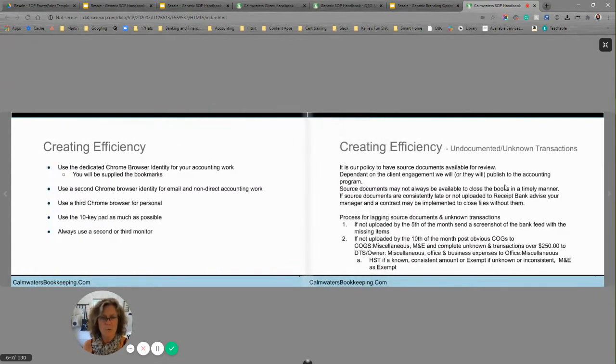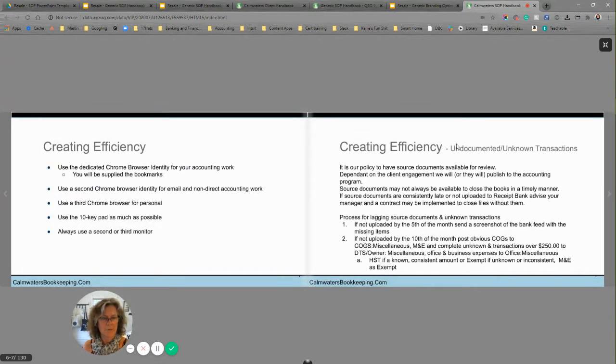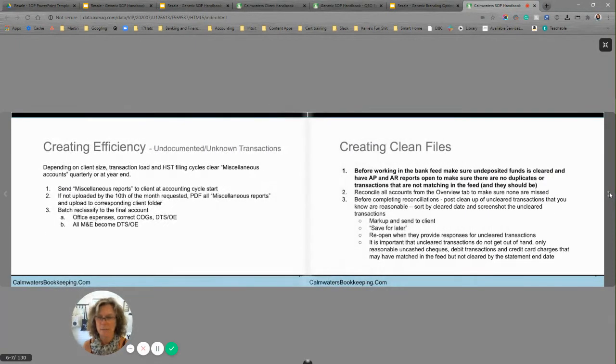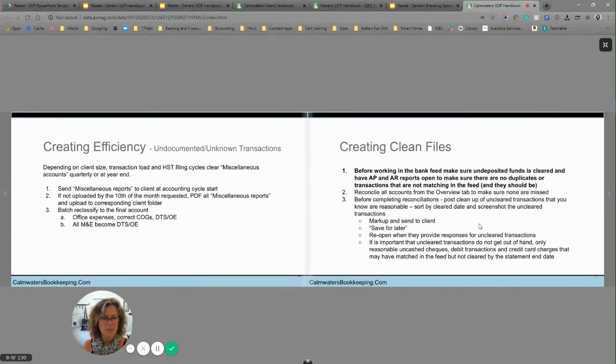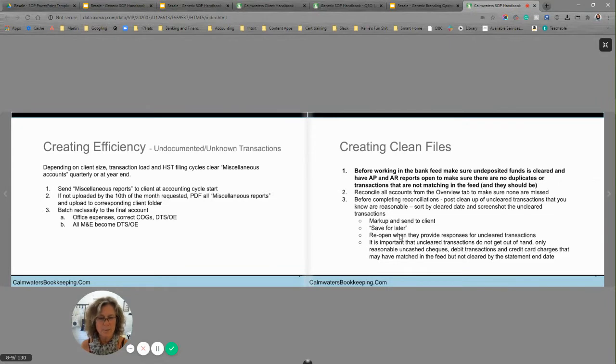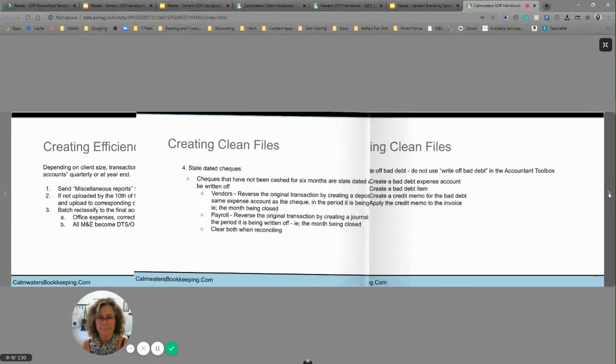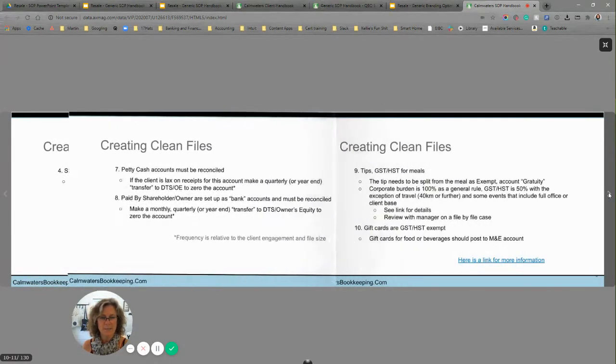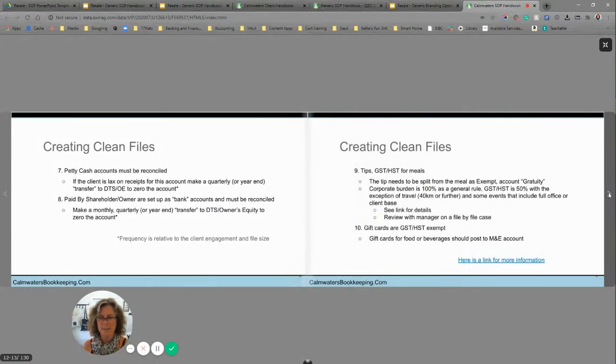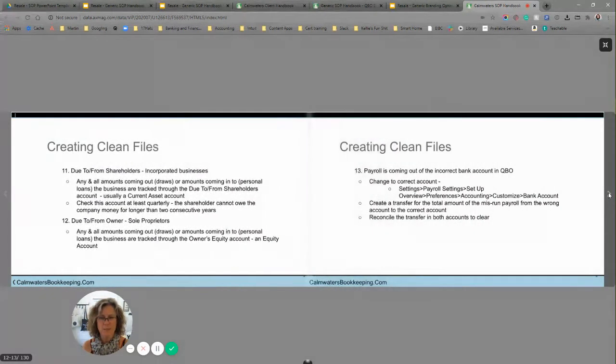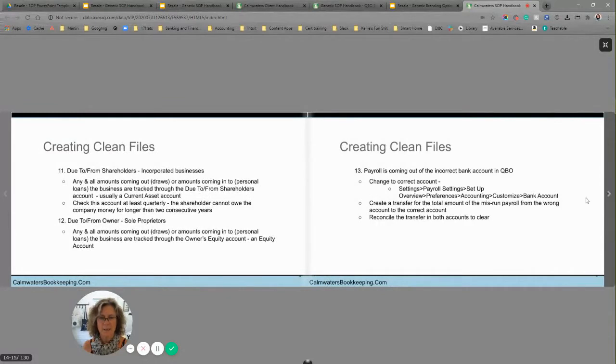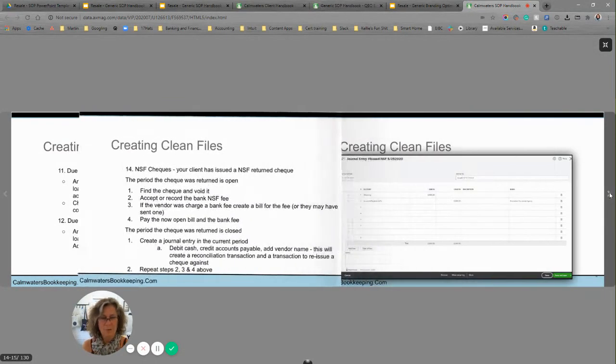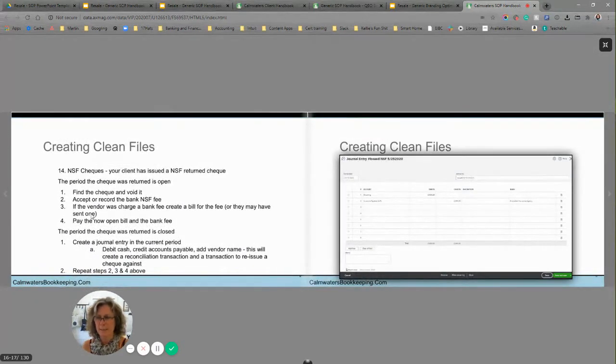And then we go through creating efficiency, undocumented transactions, not that we get any of those from our clients. Creating clean files. So there's lots of ways to create clean files, including to keep working in a bookkeeping file, even if you don't have everything you need from your client. Stale data checks, write off bad debt. There's all kinds of things in here for creating clean files. Payroll coming out of the wrong bank account in QBO. I think we've seen that. NSF checks.